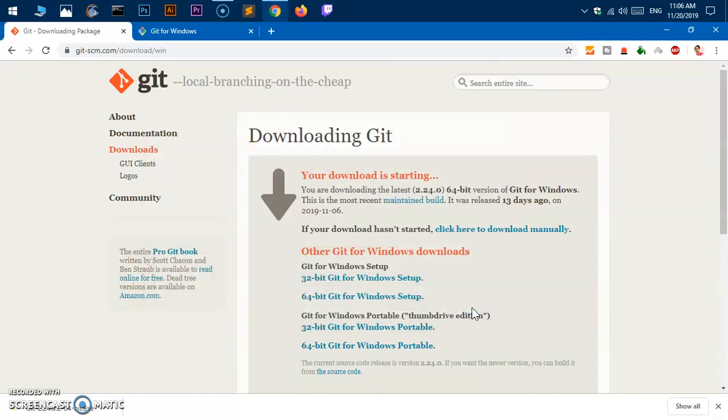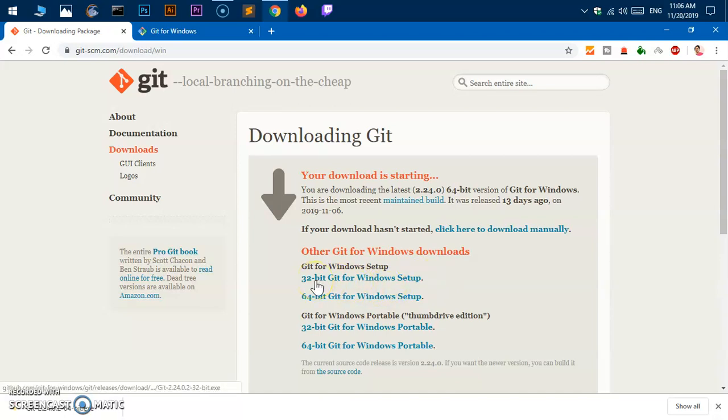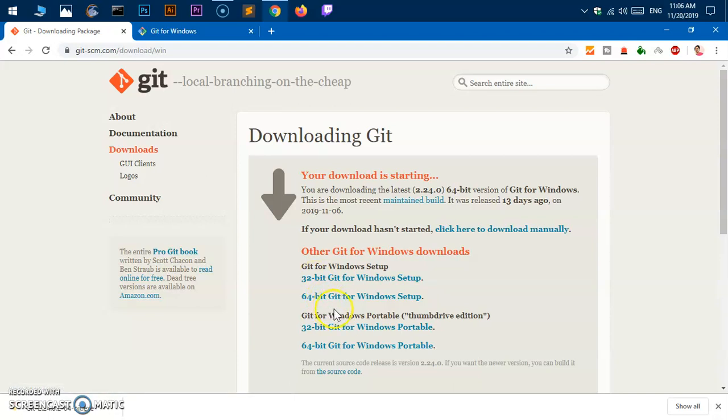In case it is not able to identify your system type, you can go ahead and download for 32-bit system type or 64-bit system type as well. If you want to port this Git to another system where there is no internet connection, you can get 32-bit portable Git by clicking on this link.